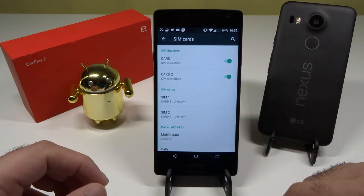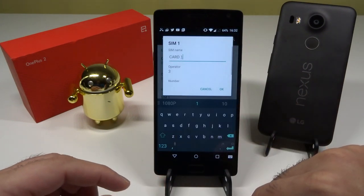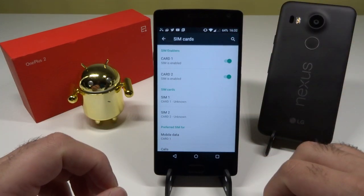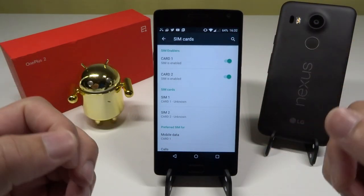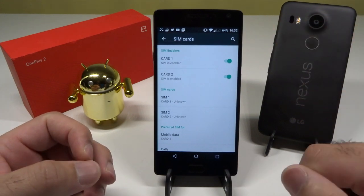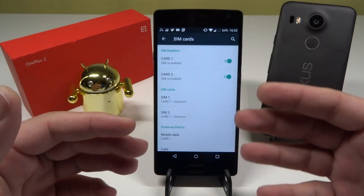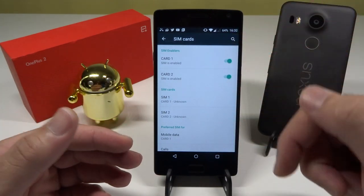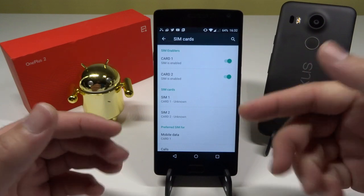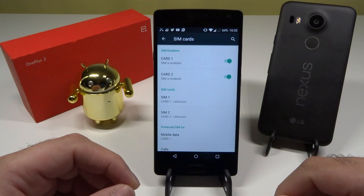In the SIM card settings you can see I have card one and card two — both SIMs are on Three UK, both inside the phone. Unfortunately the story is still the same: you can only use one SIM at a time. If card one is enabled, you can only use SIM one for calls and messages. To use the other SIM you have to disable SIM one and then activate SIM two. You can't have both active simultaneously, which is a problem for people who travel and want two carriers on one phone.